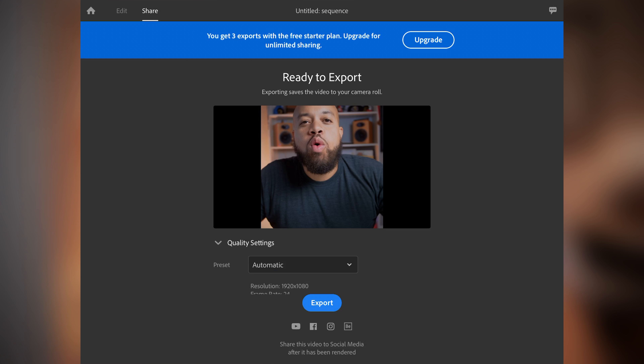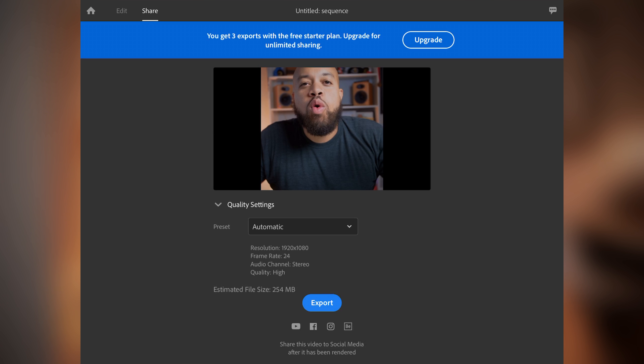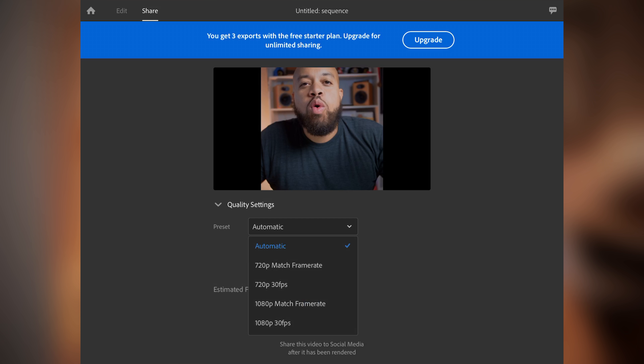Looking at quality settings, the highest export resolution it will go is 1080p. You can't even upload 4K files to YouTube like I like to do. Not everybody wants that level of quality or has the bandwidth, but YouTube does give you the ability to upload in 4K. This will only max out at 1080 30 frames per second — that's another strike. Strike after strike.